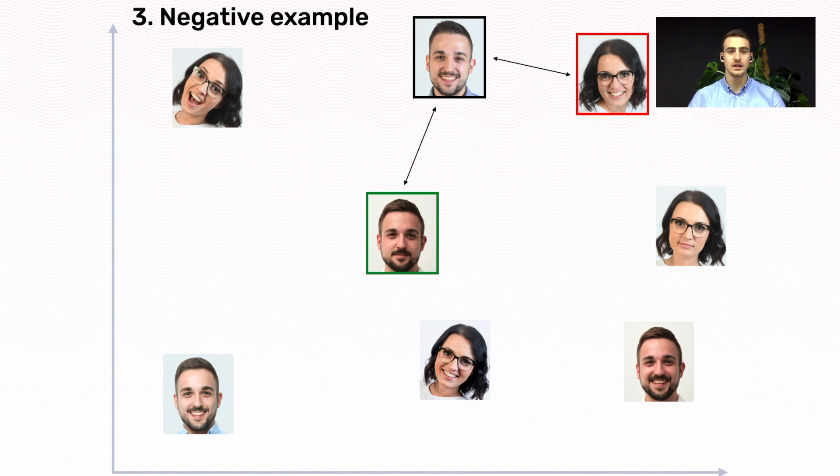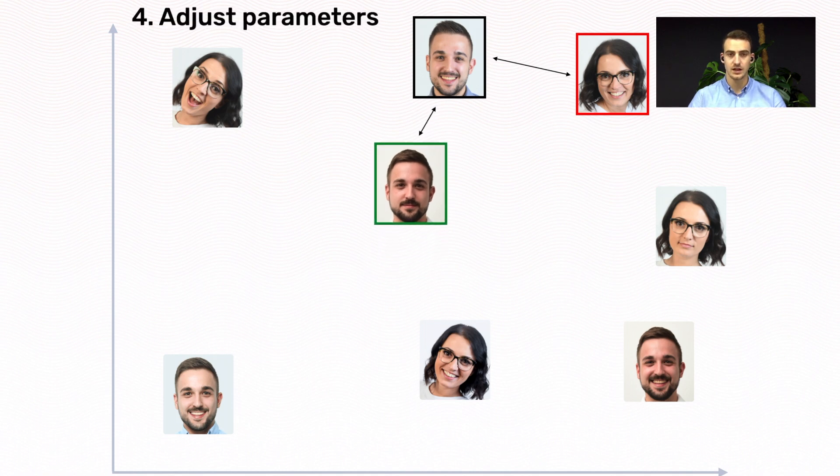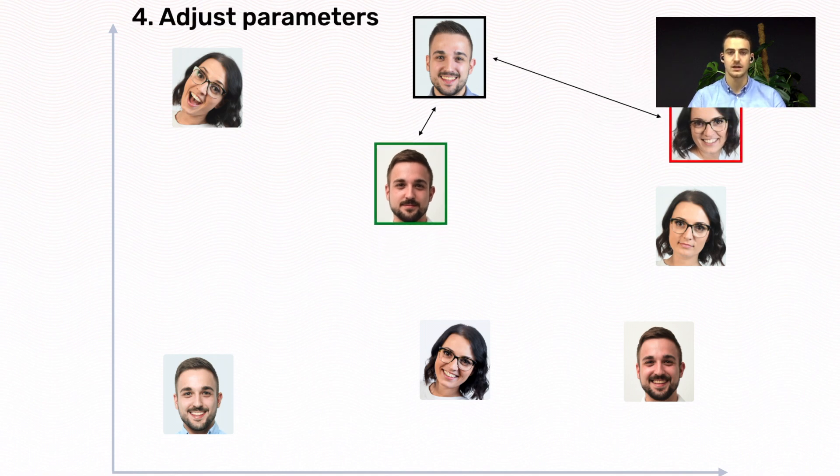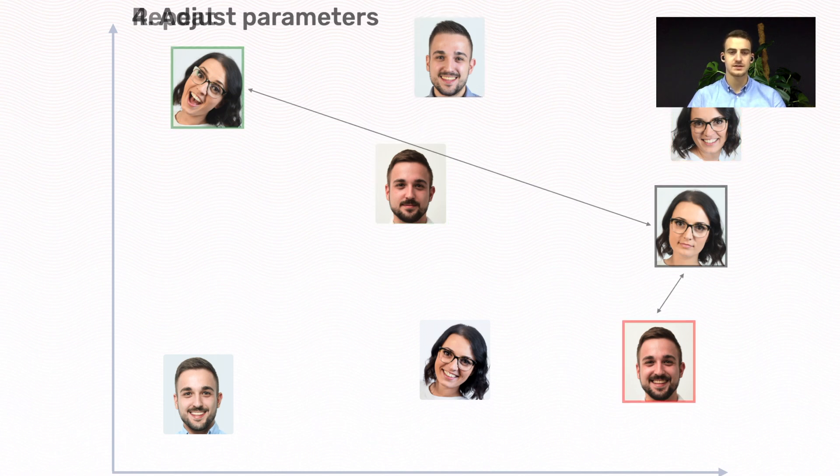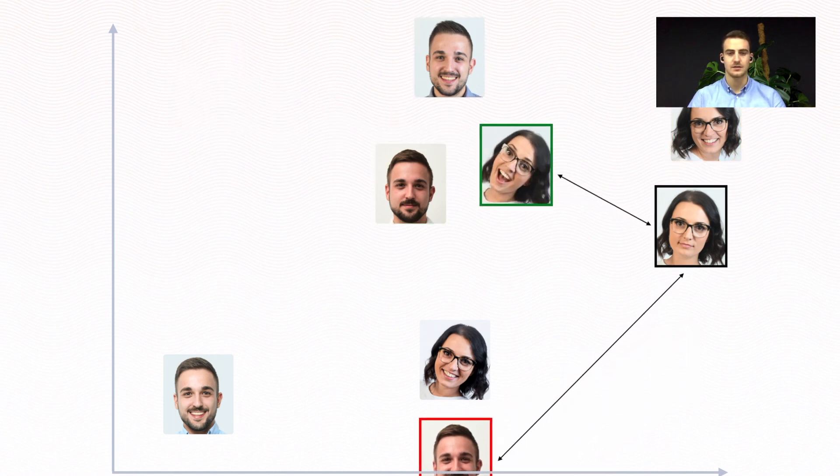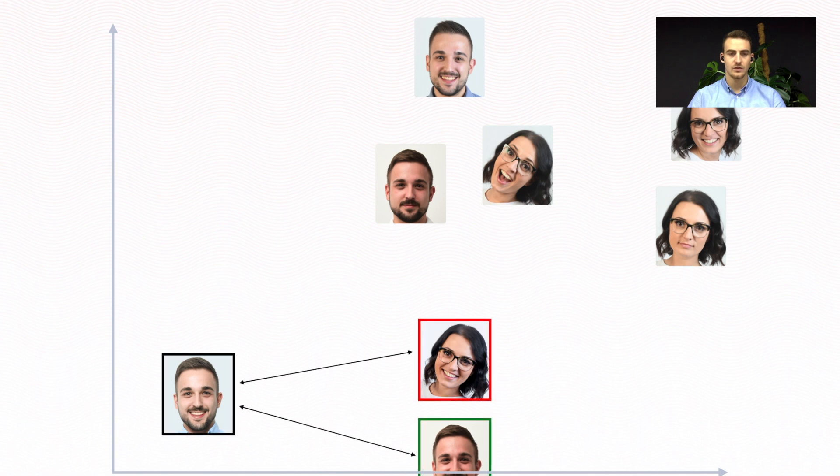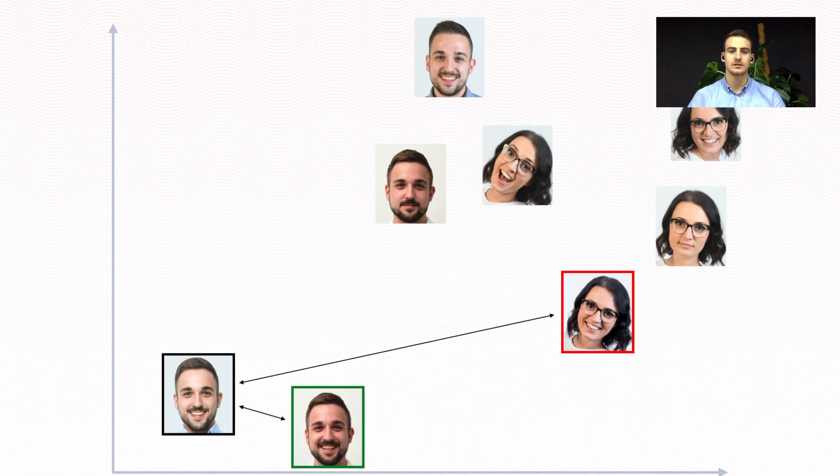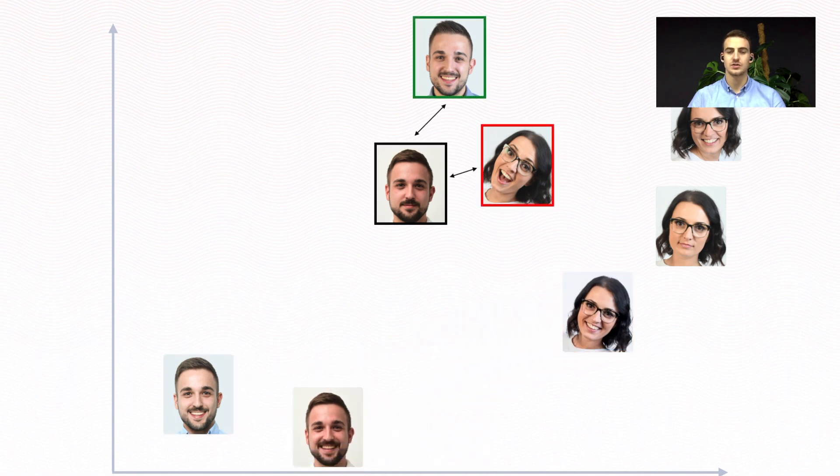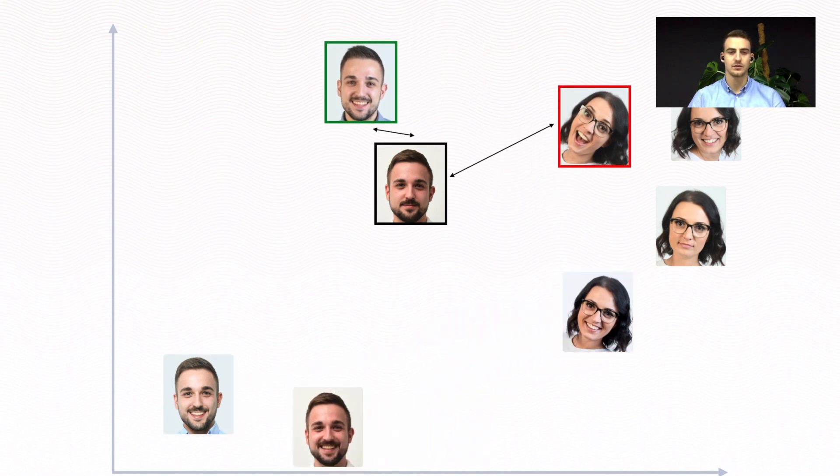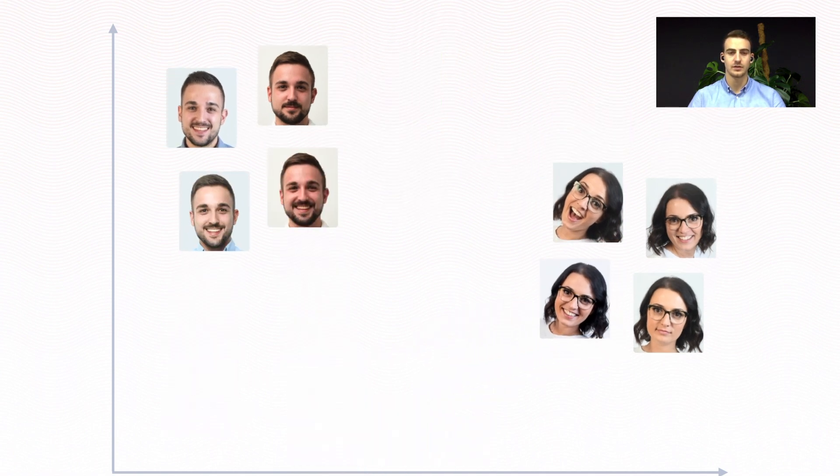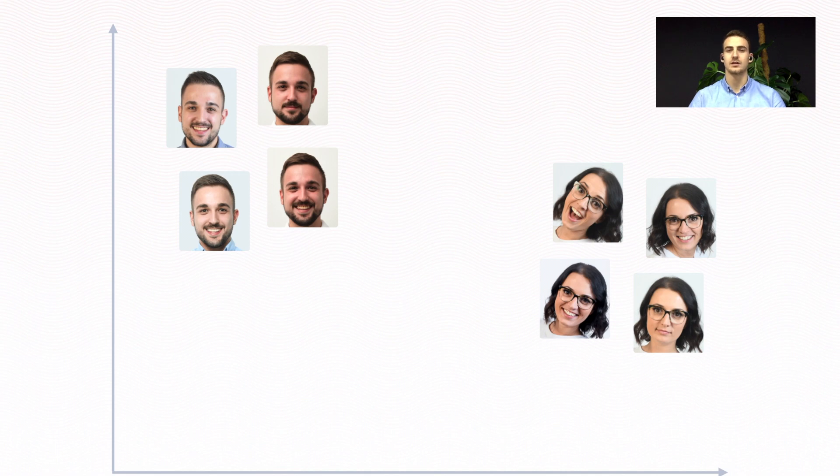And finally, it adjusts its weights so that the positive example is closer to the anchor than the negative example. And then we repeat this process many, many times. We repeat it until the images of the same people are grouped together and far from the others.